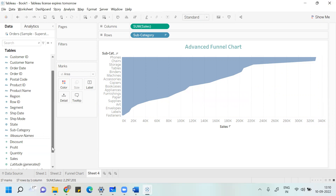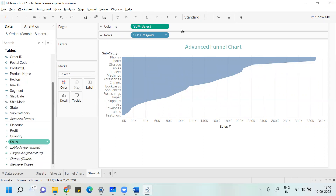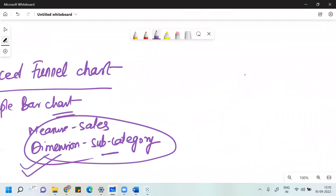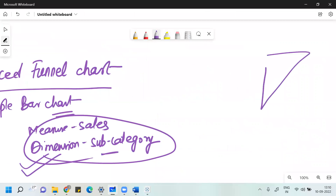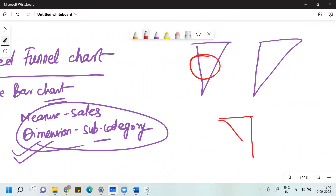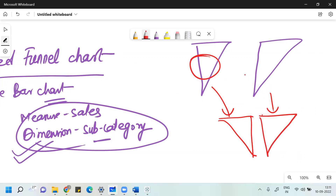To get the other half of the funnel, drag Sales again over Columns. You now get two half-shape funnels. But to get a proper funnel shape, I need one side to be reversed — if one half is like this and the other is mirrored, merging both together will give a funnel. So I need to twist the position of one axis.